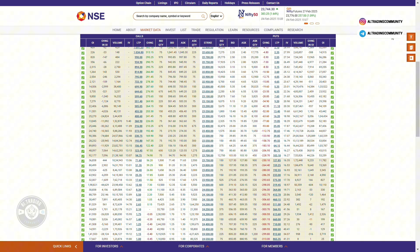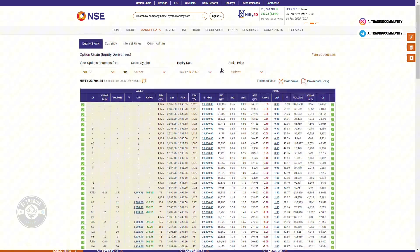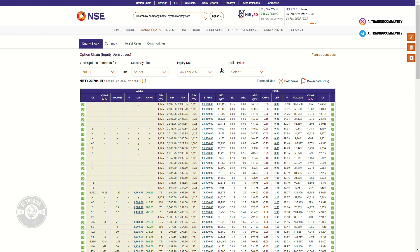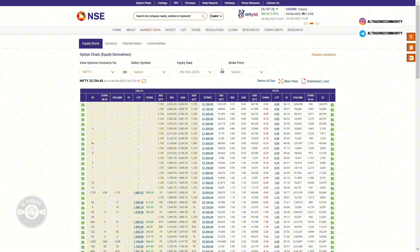The first thing you're going to do is Google and search NSE option chain, and you'll be redirected to that particular page. As a trader, there are different types of data you use — charts, economic data, fundamental data. I personally don't prefer using option chain data regularly, but if you are a trader who relies on option chain data, particularly as an option seller, you can use this method to get that data and reach a conclusion quickly.